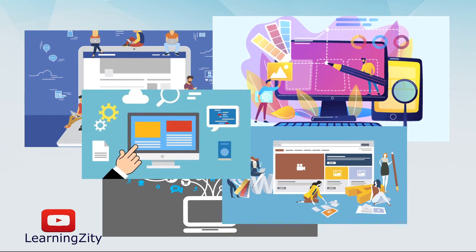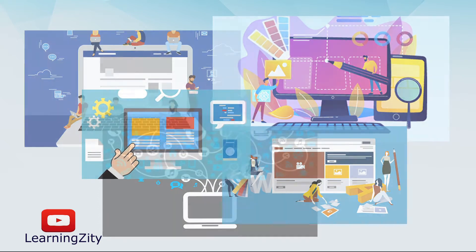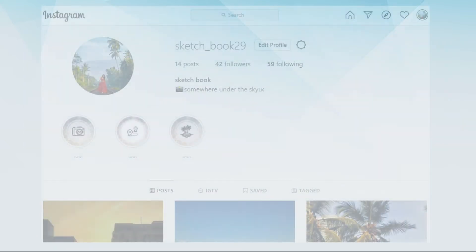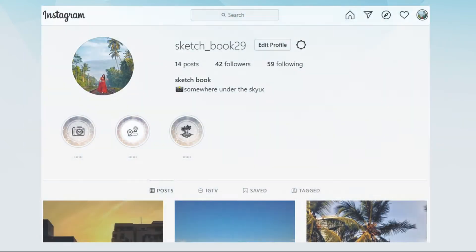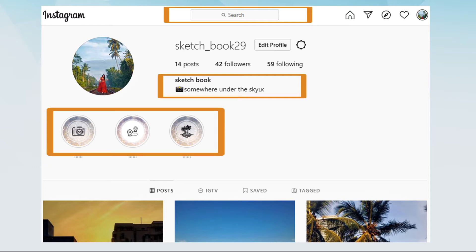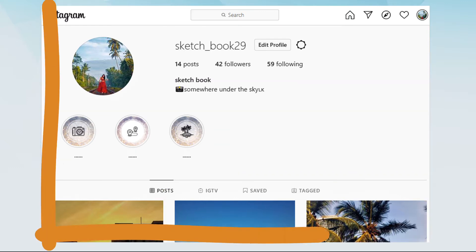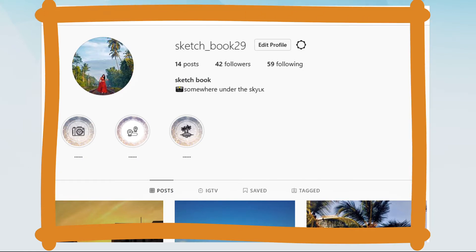Let's take a look at an example to understand how React works. This is an Instagram page. In here you will see search bar, profile description, stories, single post, and post list.